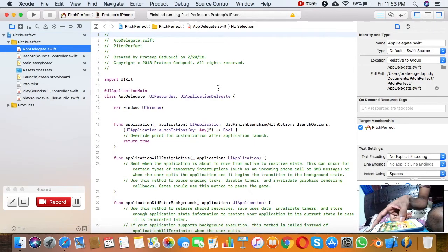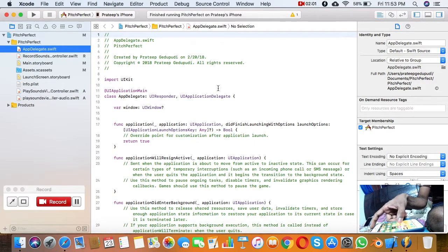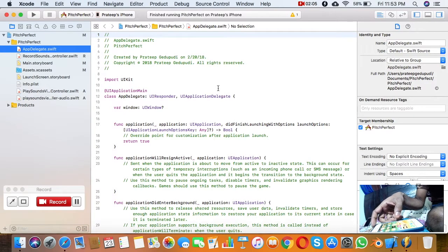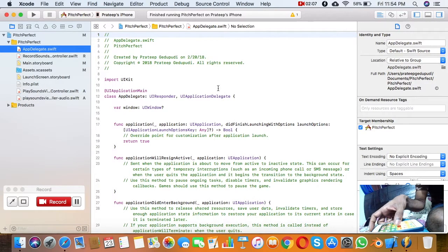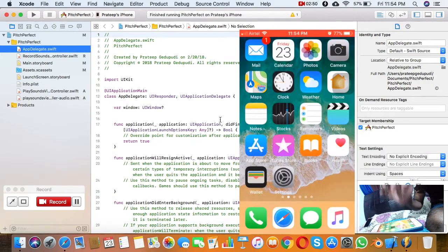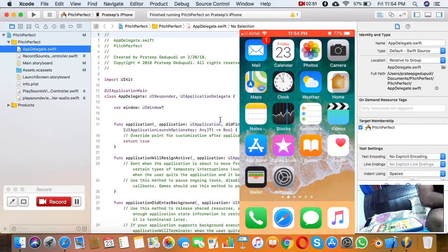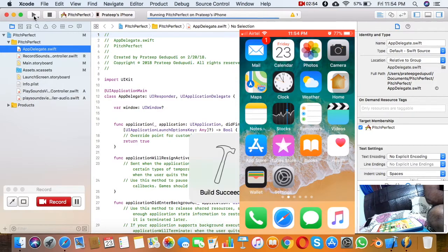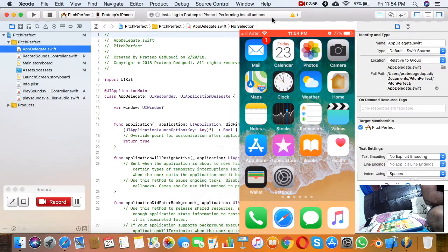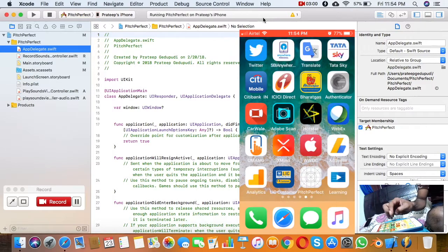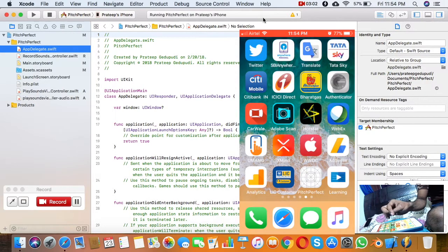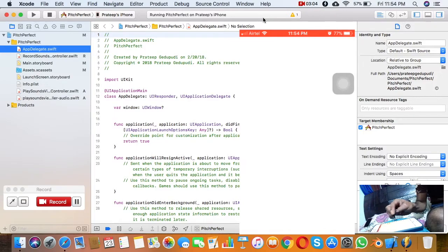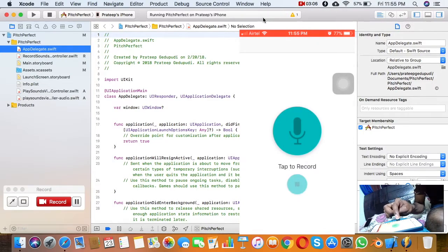Now let me reinstall this app. It's saying 'Build install, installing to iPhone', and if you see the iPhone screen, the app is opened.